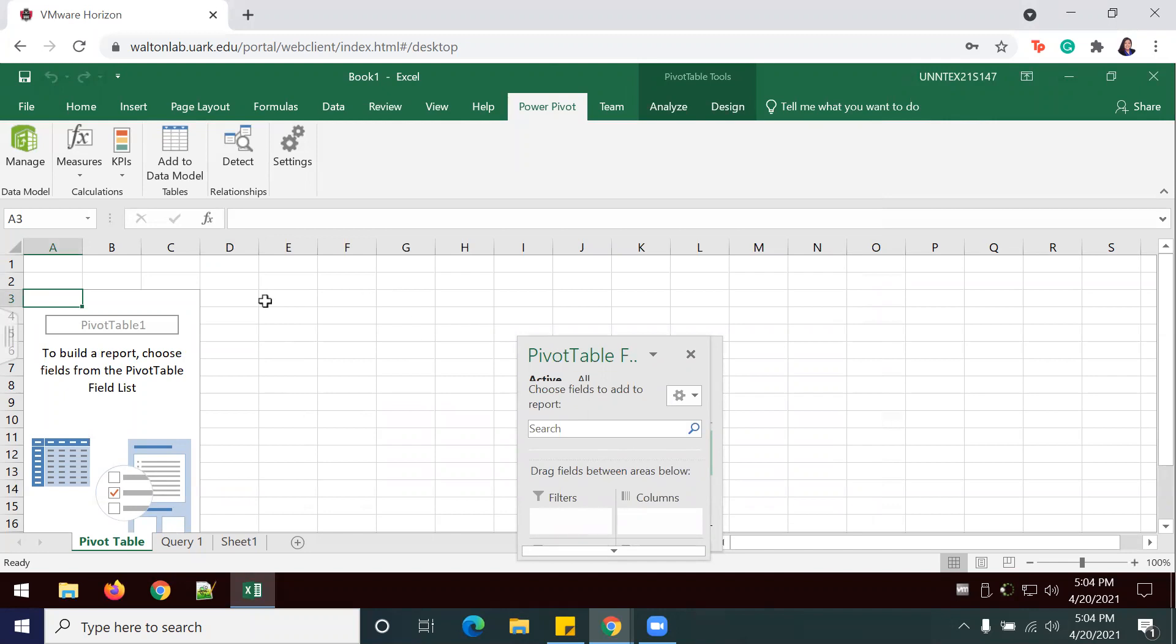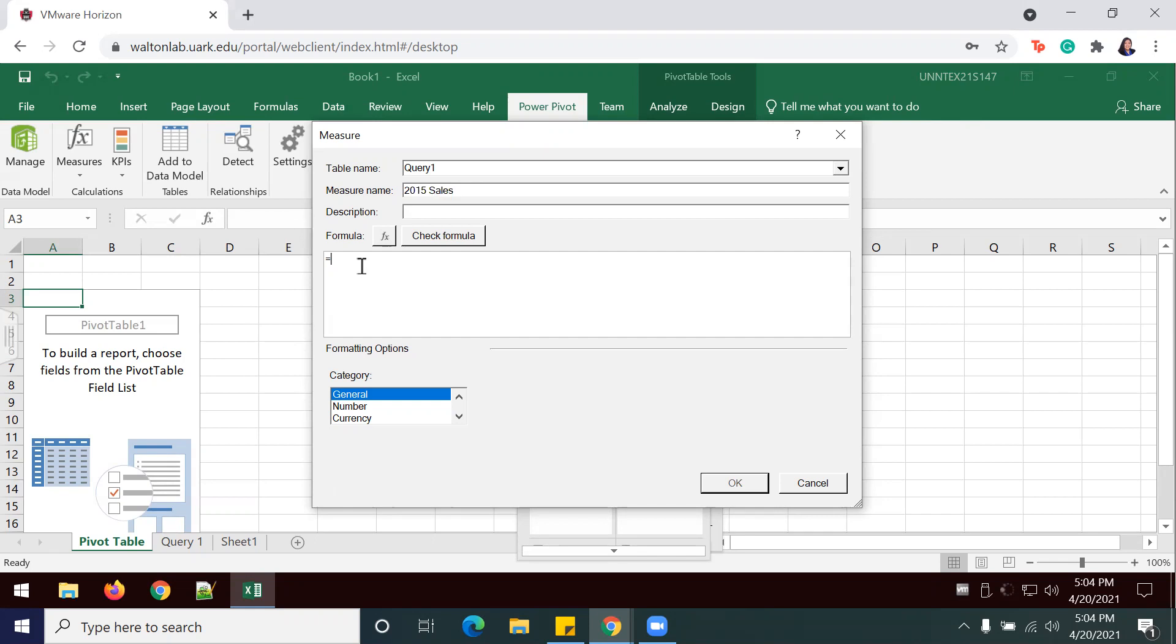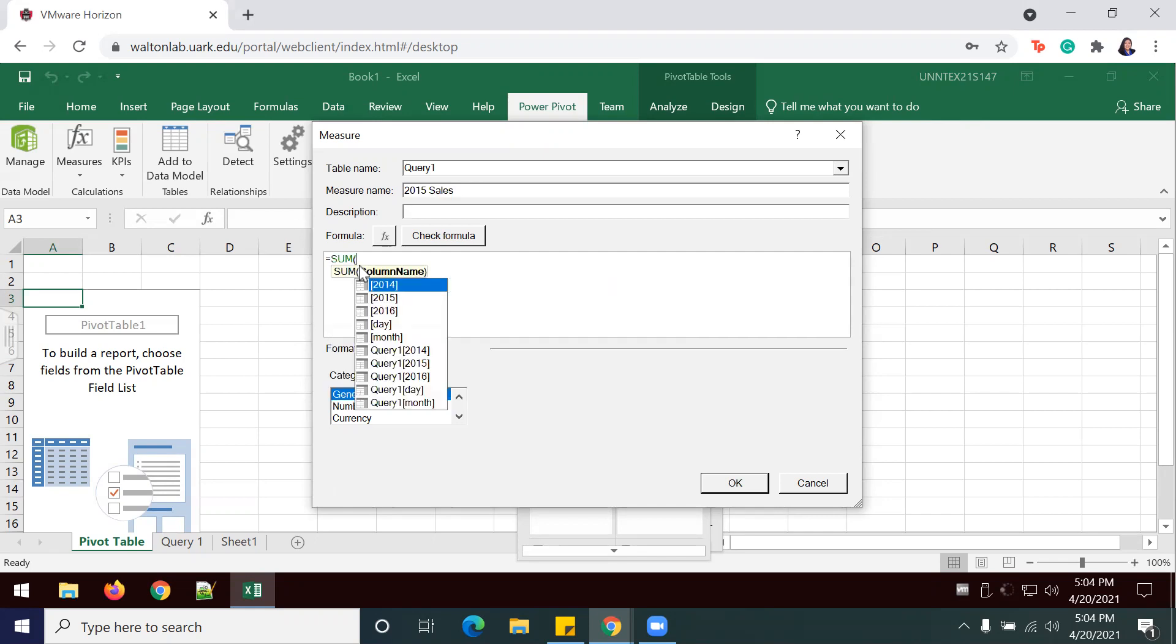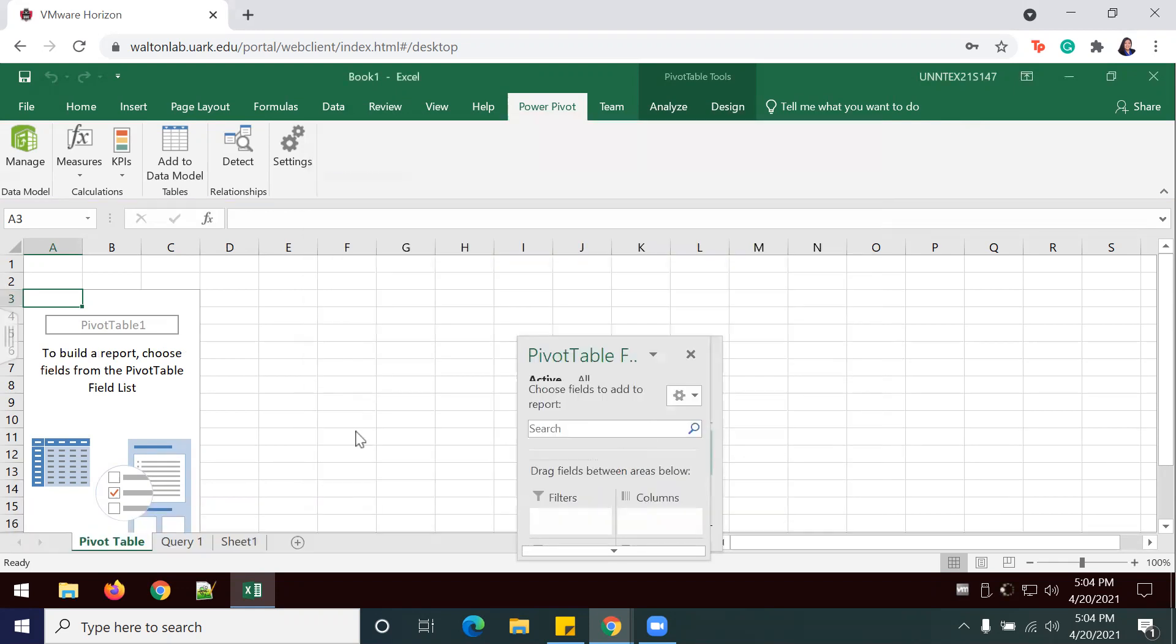I'm going to repeat this step two more times to do it for year 2015 and 2016. So 2015, that's 16, 2015 sales, which is SUM, tab, 2015. 2016, closing parentheses, general, OK.